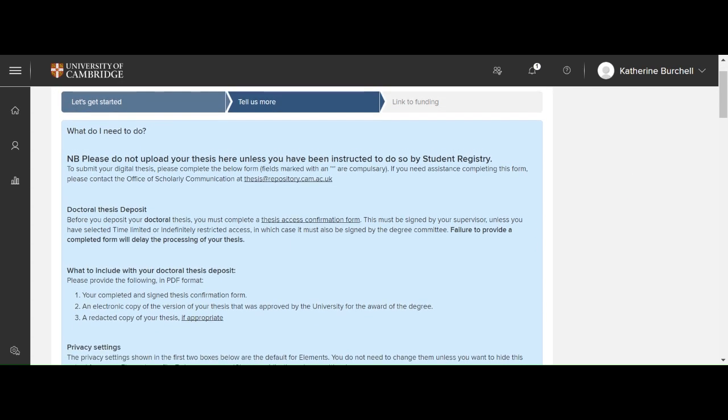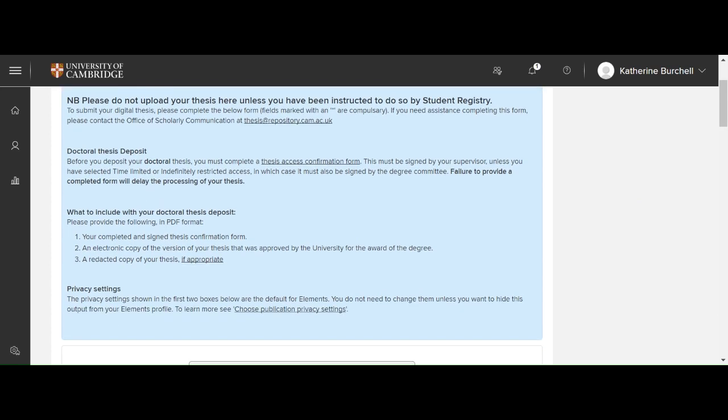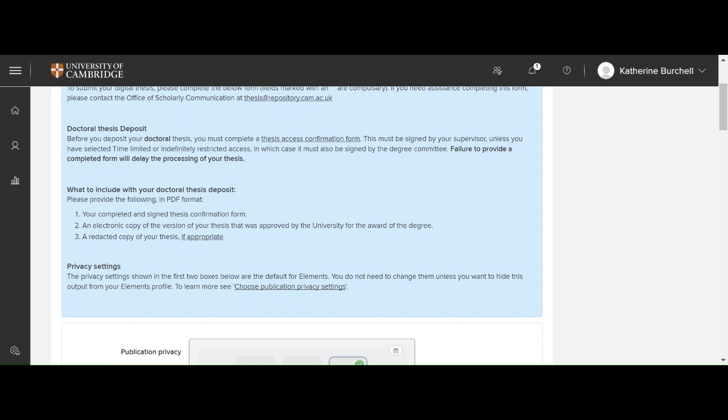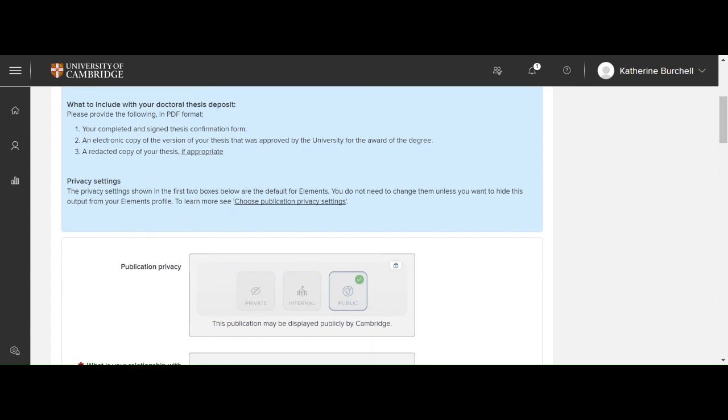This blue box at the top of the page gives you more information about your submission. It gives you details of contacting the thesis team, the thesis access confirmation form which you'll need to have signed by your supervisor, and then what to include with your doctoral thesis deposit.